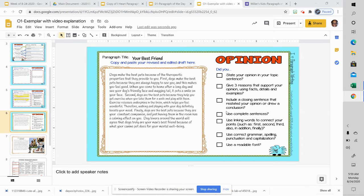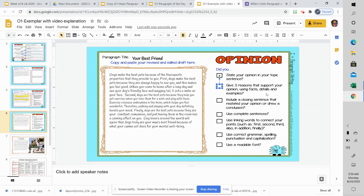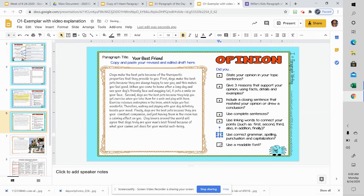I'm going to use this checklist to make sure I did everything I needed to do. Did I state my opinion in my topic sentence? I did, so I'm going to put an X right there. Did I give three reasons that support my opinion using facts, details, and/or examples? I did. Did I include a closing sentence that restated my opinion or drew a conclusion? Absolutely. Did I use complete sentences? All of my sentences are complete. Did I use my linking words? I did — I added those in my previous slide. Did I use correct grammar, spelling, punctuation, and capitalization? I most certainly did. And is it a readable font? Yes, it is a readable font. So this is looking pretty good. I like it.